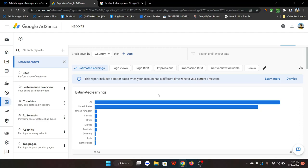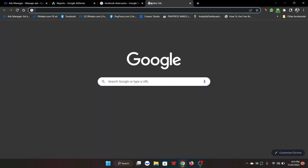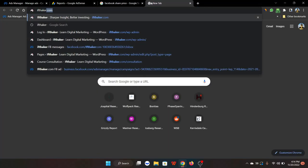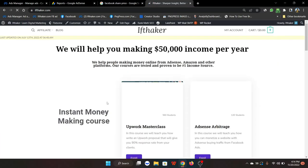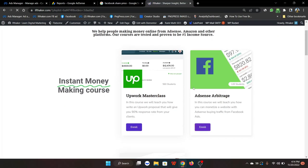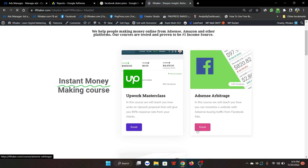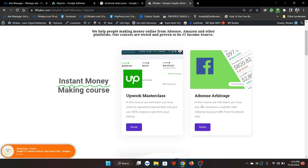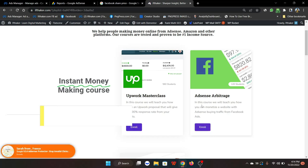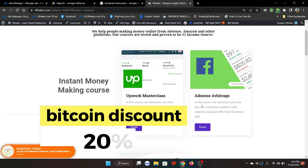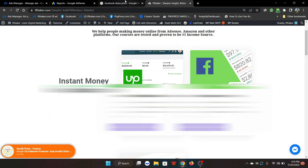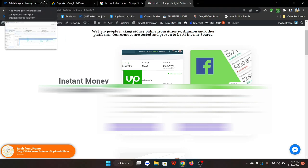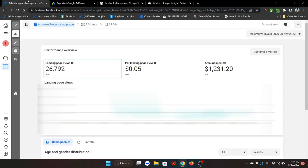If you want to learn AdSense arbitrage, I'm already teaching a course as you guys know. You can click here and enroll in the course. By the way, if you're paying with Bitcoin, the price is 20 percent off. Hopefully you can do AdSense arbitrage with Facebook ads and make some money out of it because the CPC is very low now. Thank you so much.